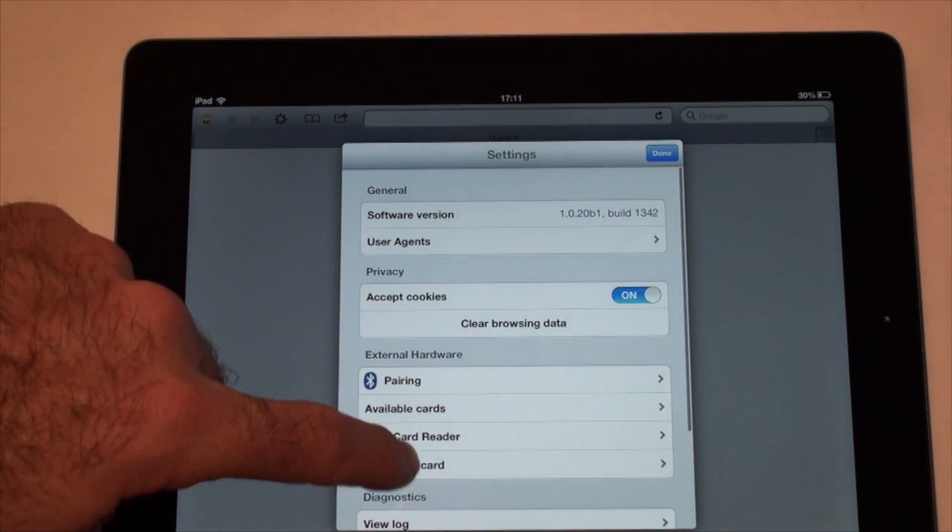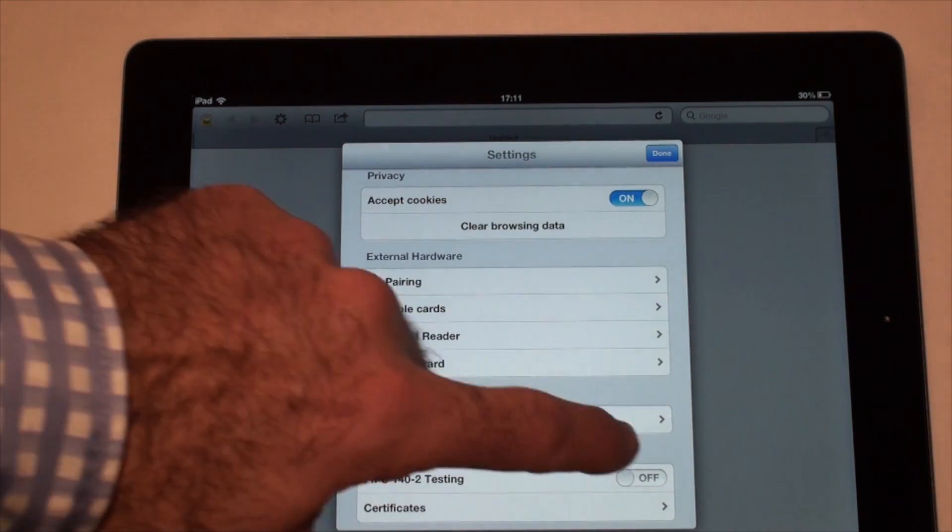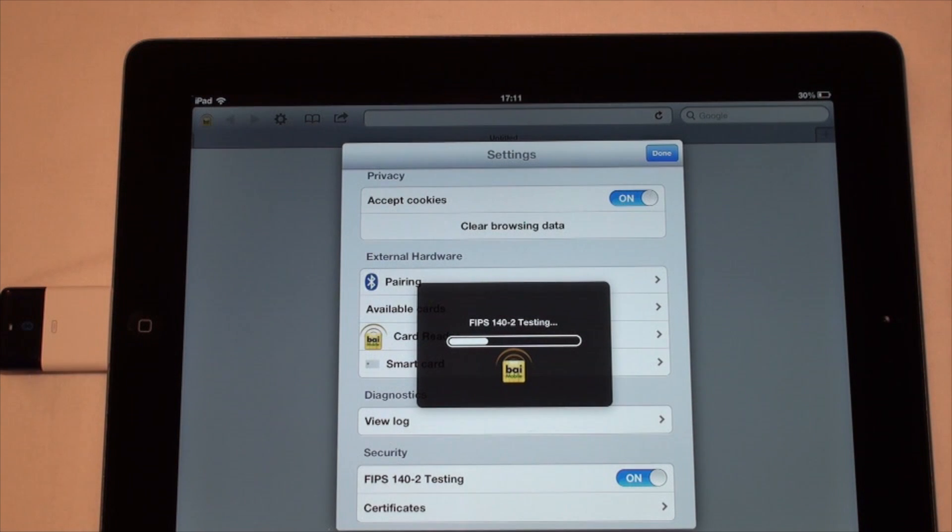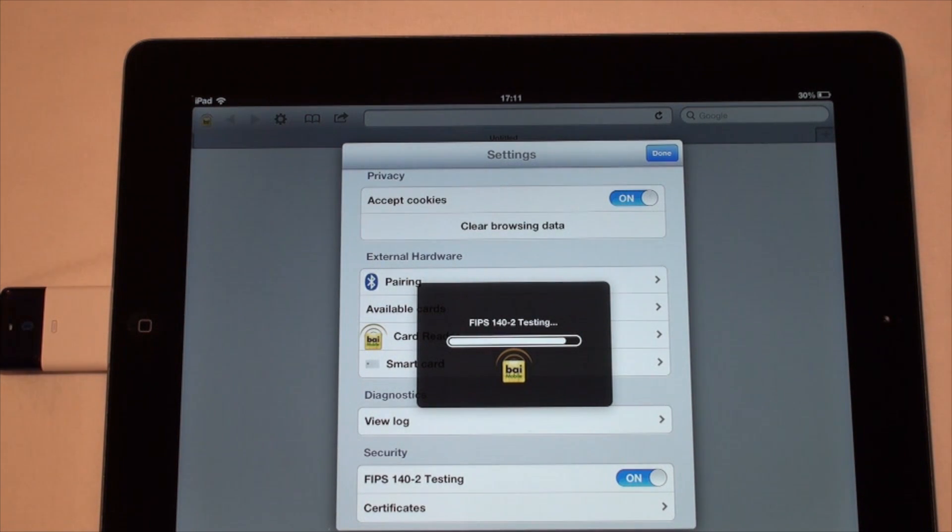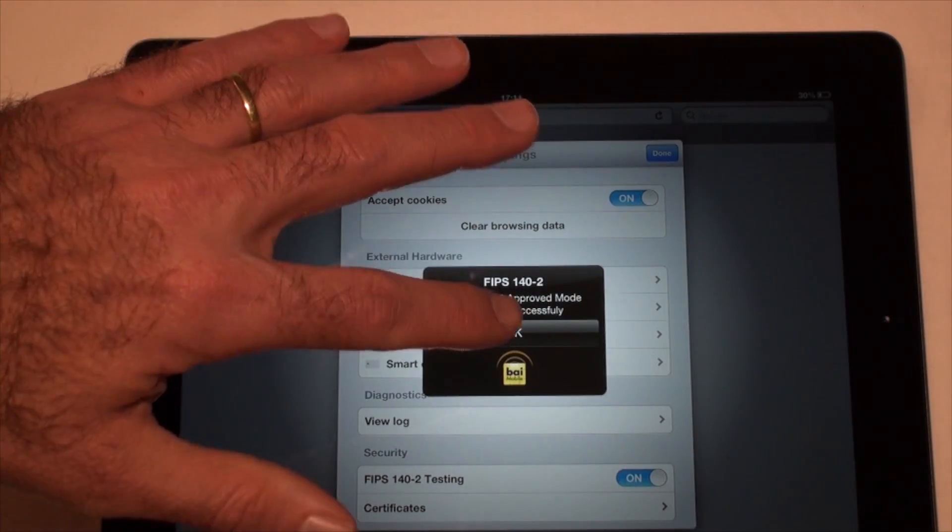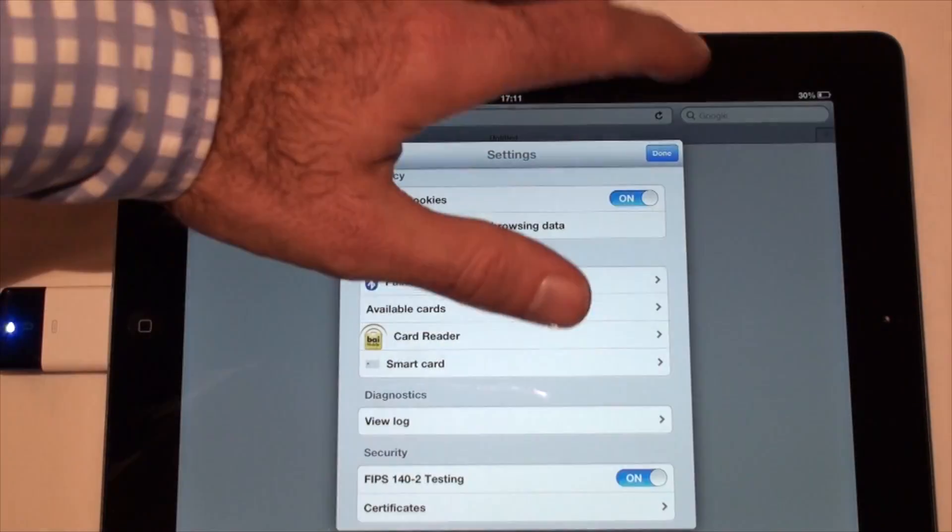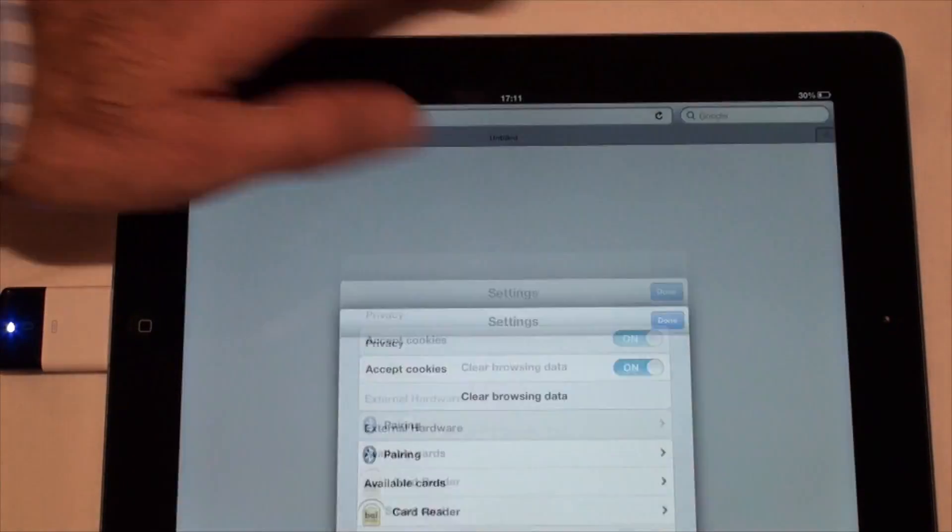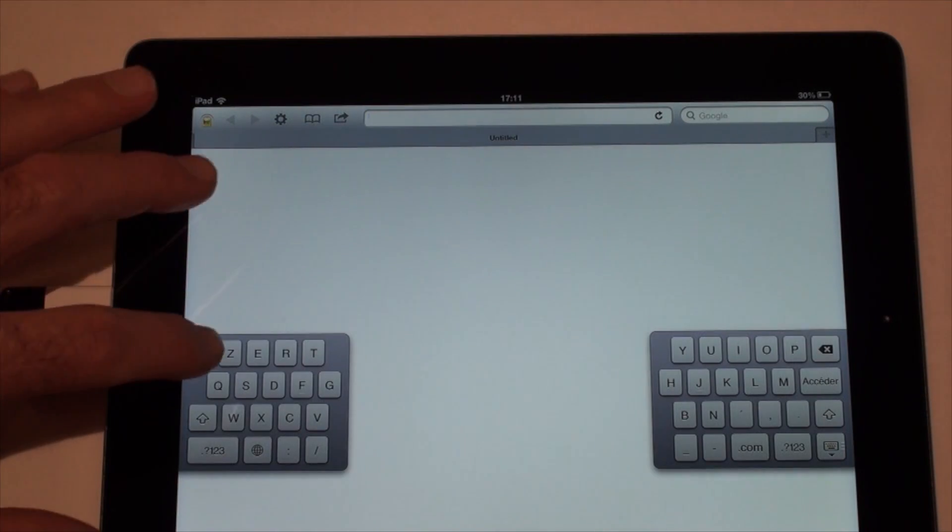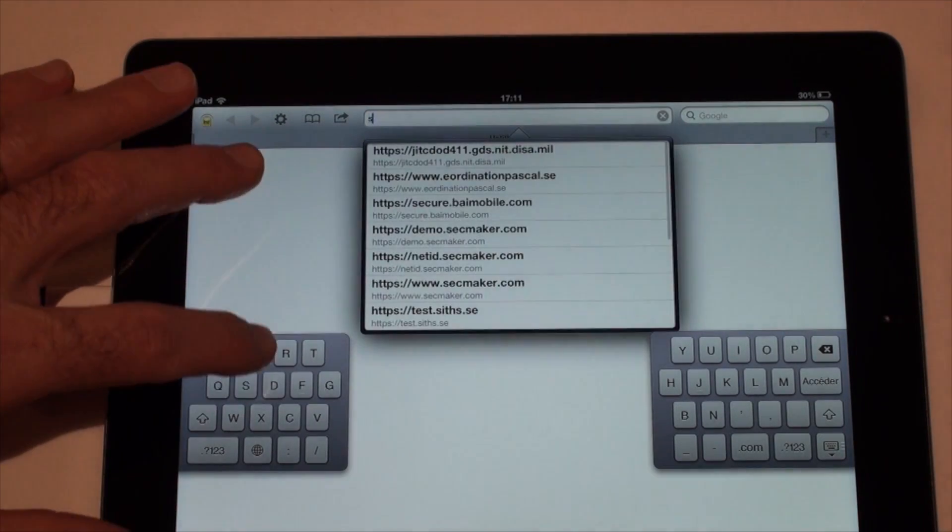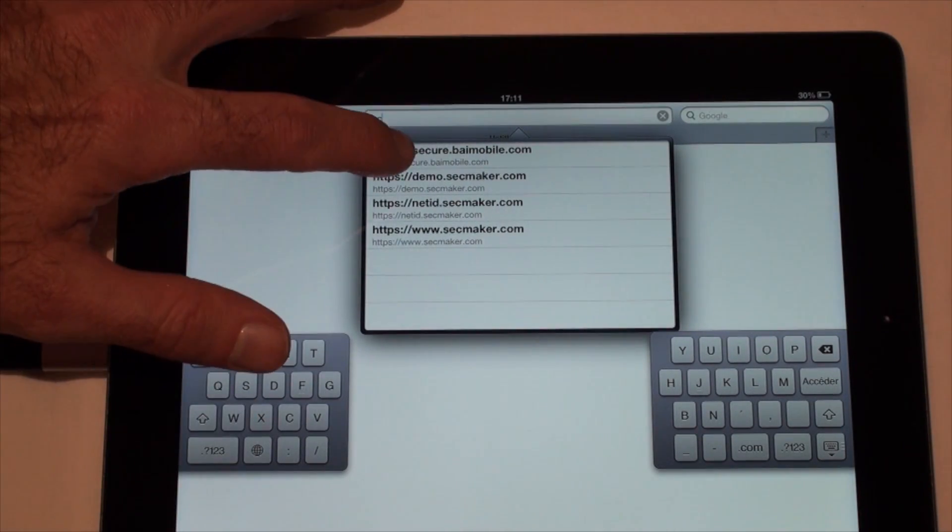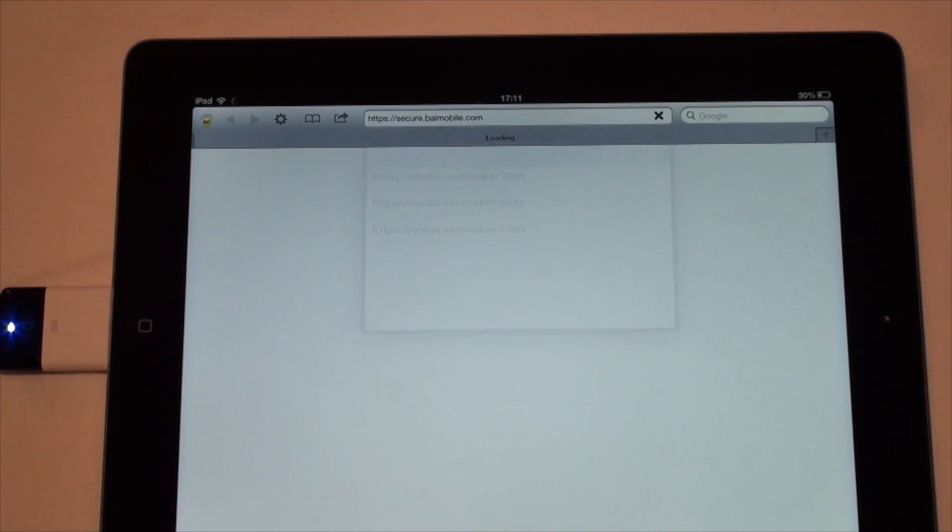The app is compliant with FISMA 2002 and employs a validated FIPS 140-2 module to perform cryptographic functions. You can now access secured websites requiring two-factor authentication based on smart cards.